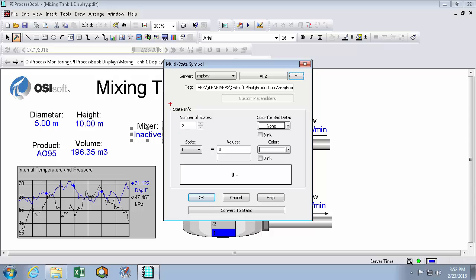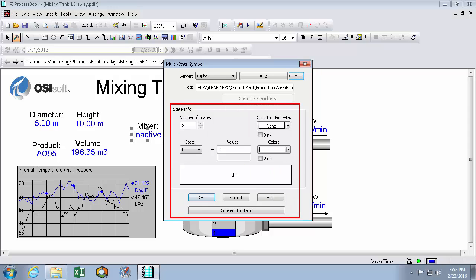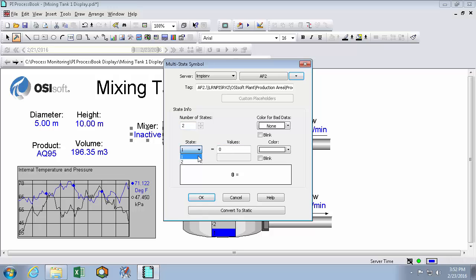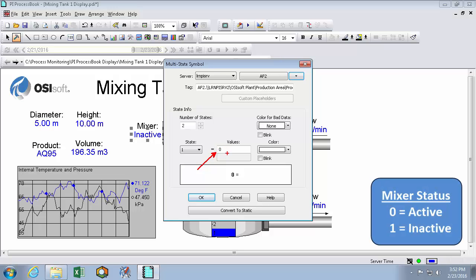And the next thing to do is choose the states. So I want two states. One for active, one for inactive. All multi-state symbols also have another state for when there's bad data. But we'll leave that one blank. The next one we'll choose state 1. So state 1 will take a value of 0. And because my PI point is using a digital state, 0 is mapped to the string active, and 1 is mapped to the string inactive.